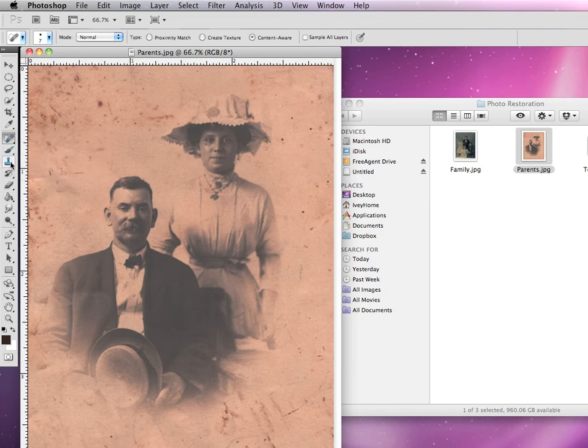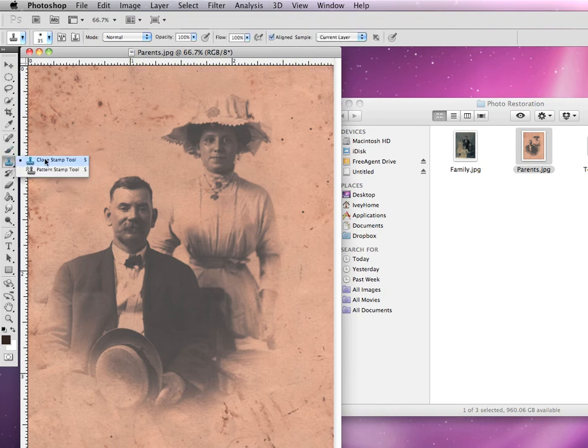We're also going to learn how to use the clone stamp, which is located just underneath your brush tool and looks like a regular rubber stamp.